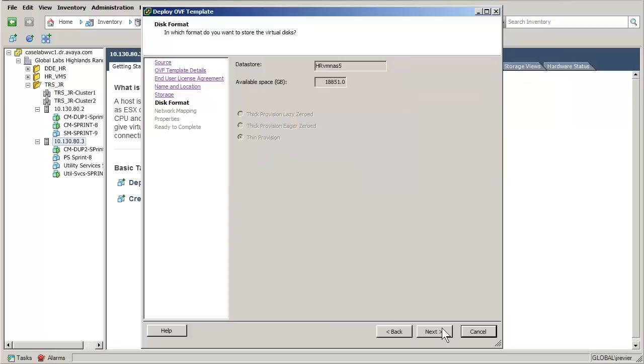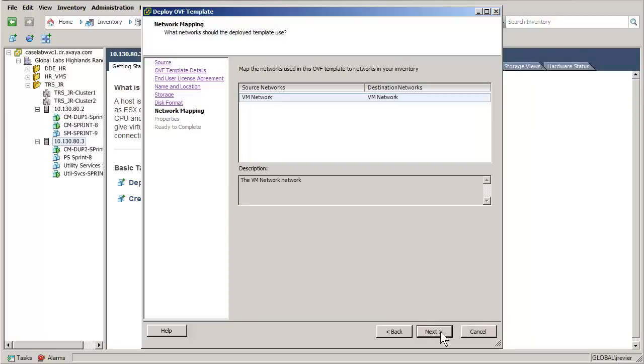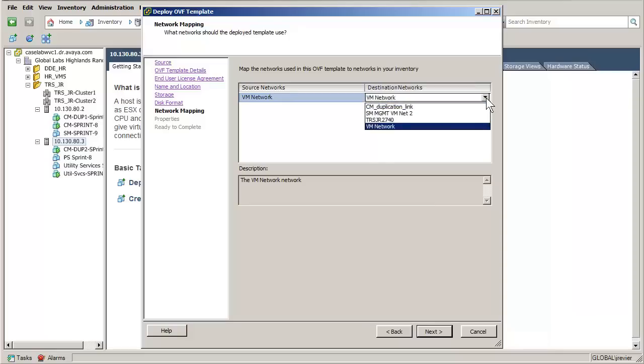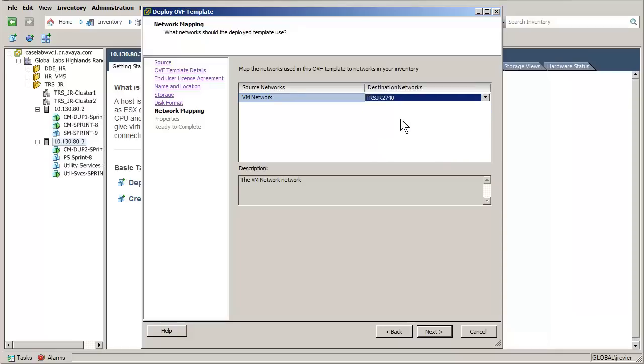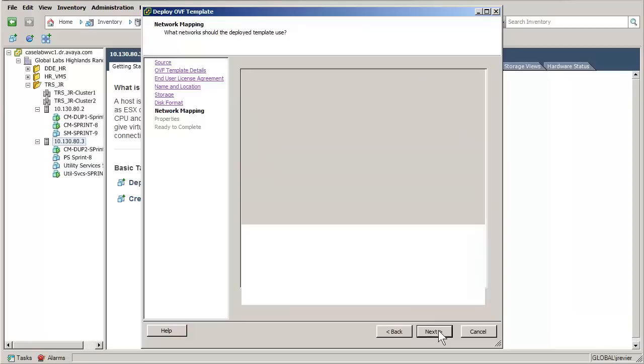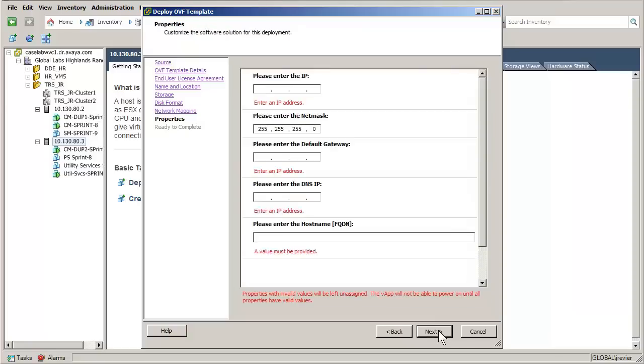Pressing Next again advances to the selection of the various network interfaces. WebLM requires a single interface to be set in this release. The management interface will be used to provide all licensing and management functions. I am setting that interface and have pressed Next to go to the IP properties screen.